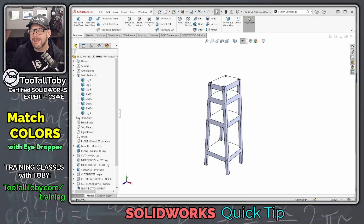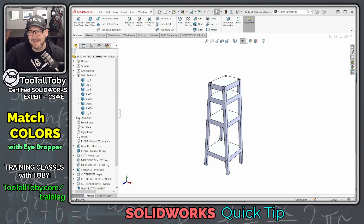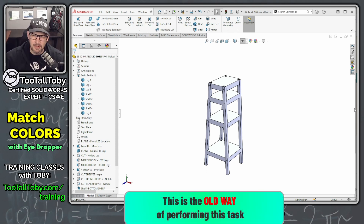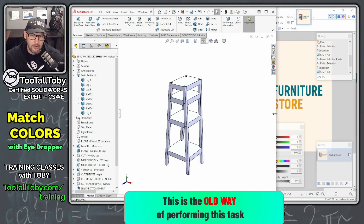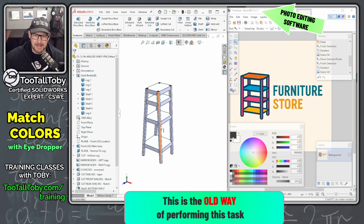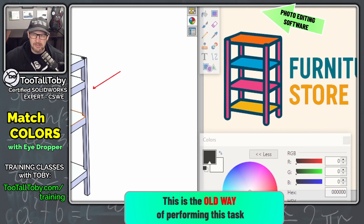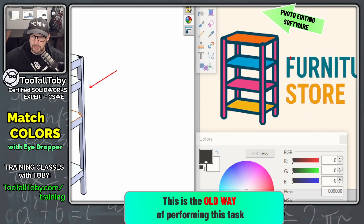Hey, what's up everybody, TutalToby here, and today I'm going to show you a SolidWorks quick tip to help you perfectly match colors to your customer's specifications. So in the old days, if we had a shelf like this and we wanted to match this up to our customer's logo, let's say we have a customer here called Furniture Store — a very clever name. And we wanted to perfectly match the legs of our SolidWorks model to match this color, kind of like a blue-green here, of the F in Furniture.